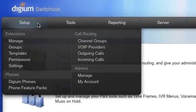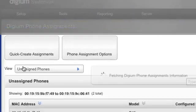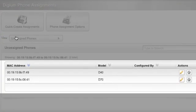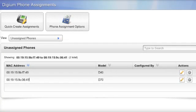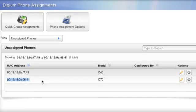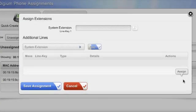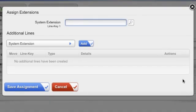Go to Setup, then Digium Phones. Here you will see a list of unassigned phones. You can identify each phone by its MAC address. Because Switchvox and Digium phones automatically talk to each other, this list is auto-populated when the phones are placed on the network.